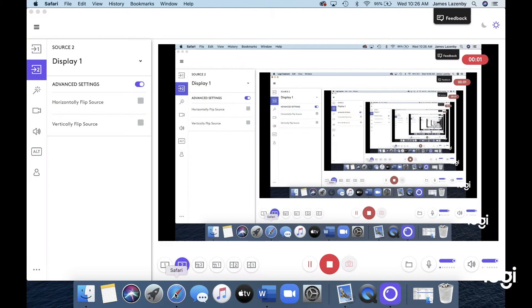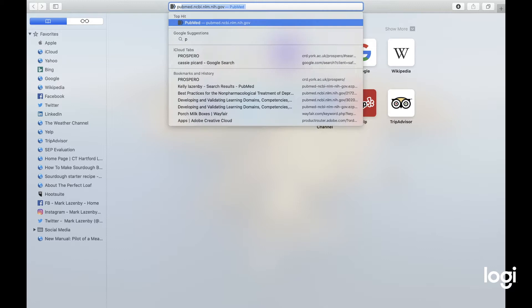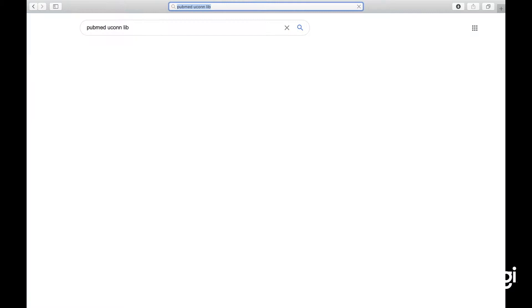Now that I'm here at my computer, I'm going to show you how I'm going to search a particular question that I have around mindfulness-based intervention and men with advanced prostate cancer. I'm going to get on the UConn Libraries PubMed.